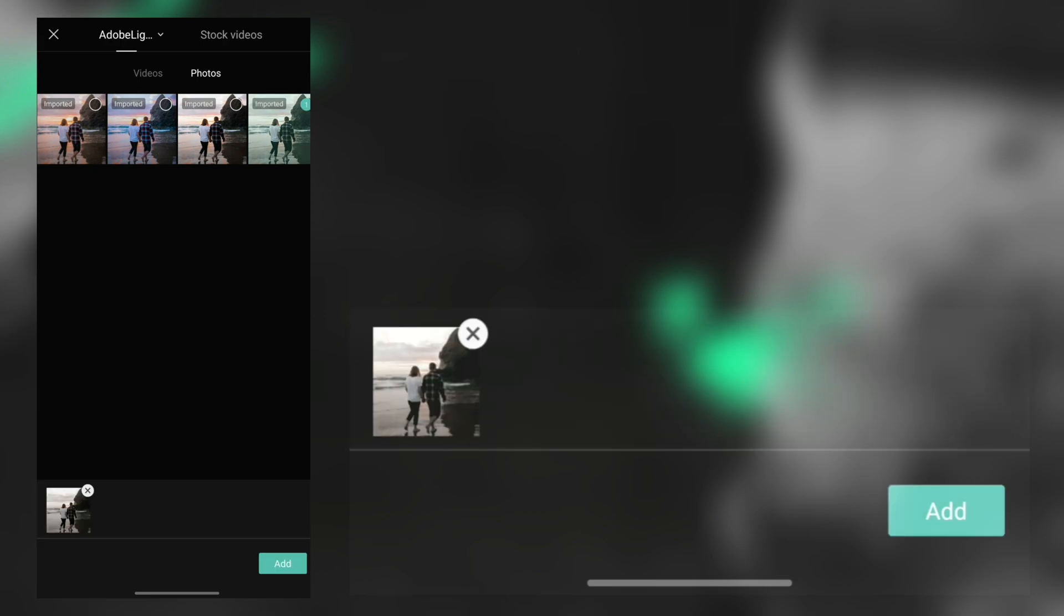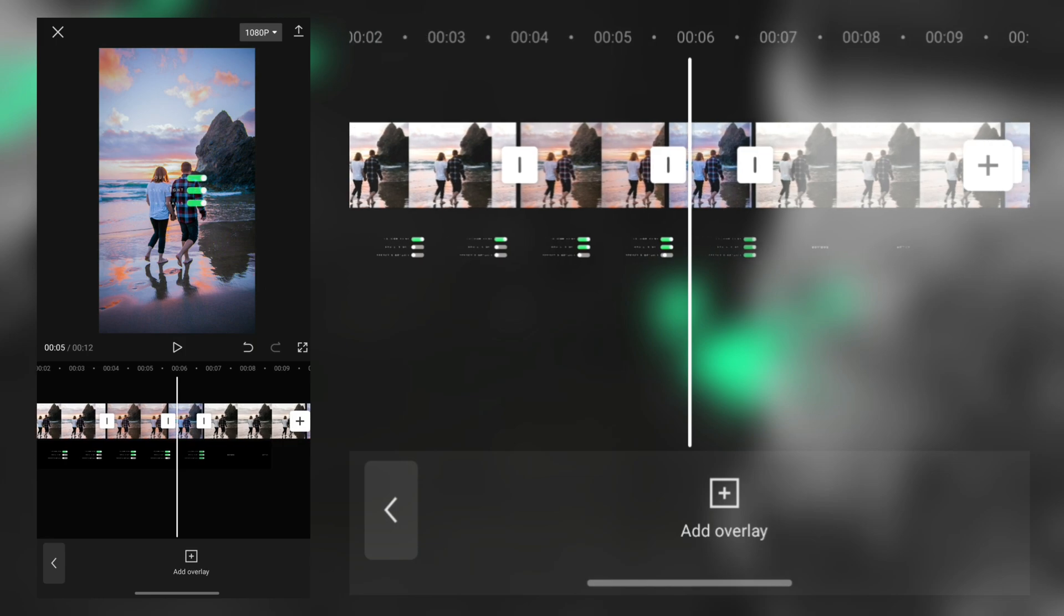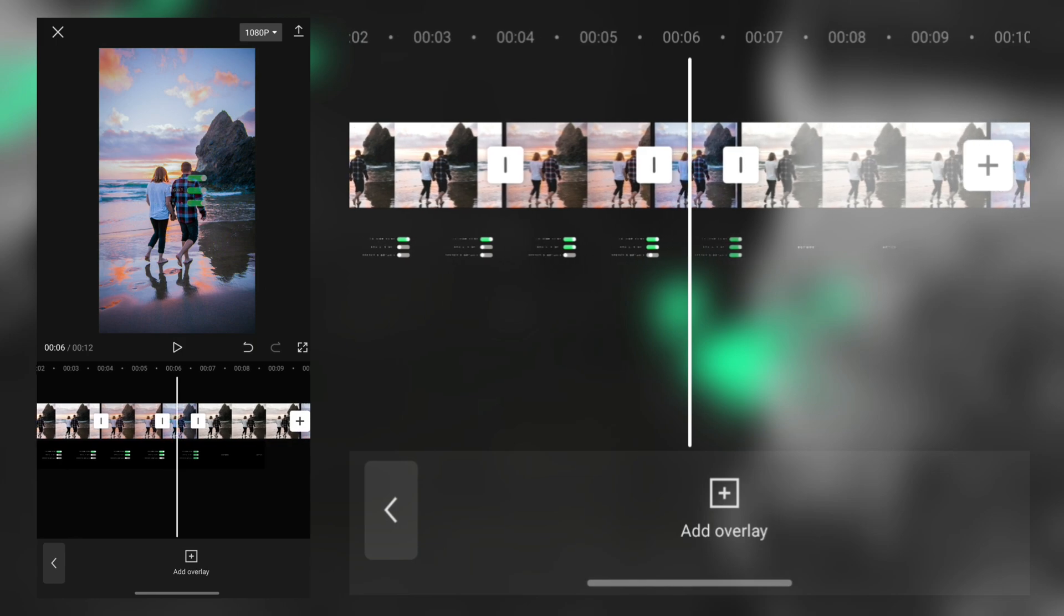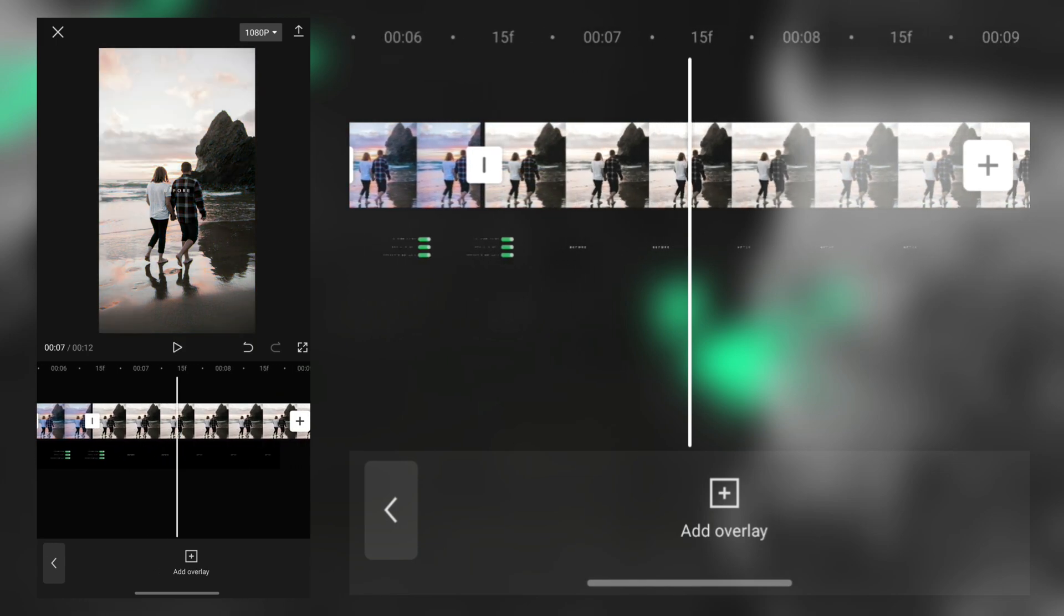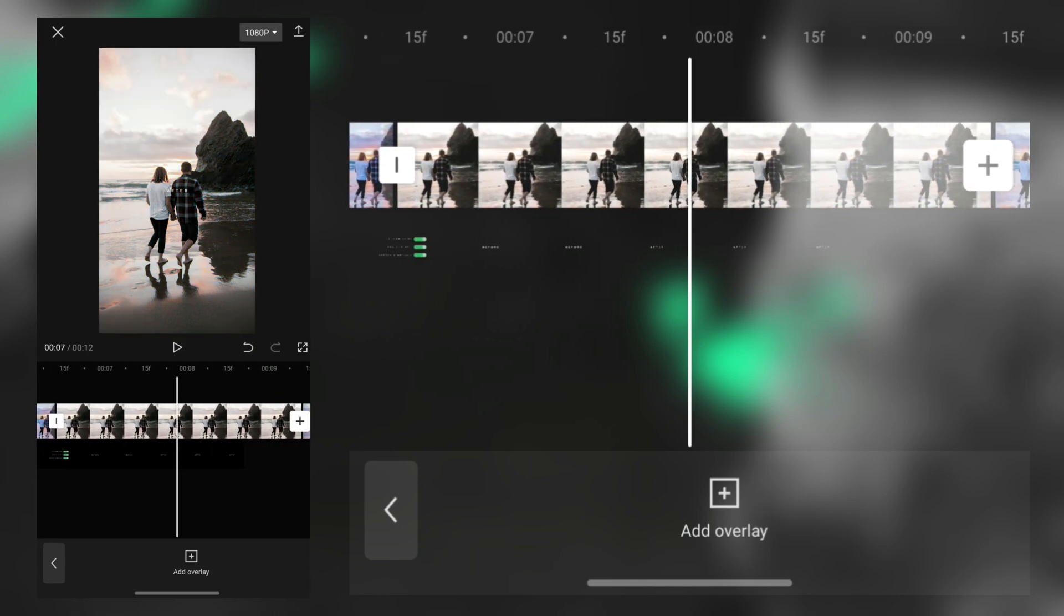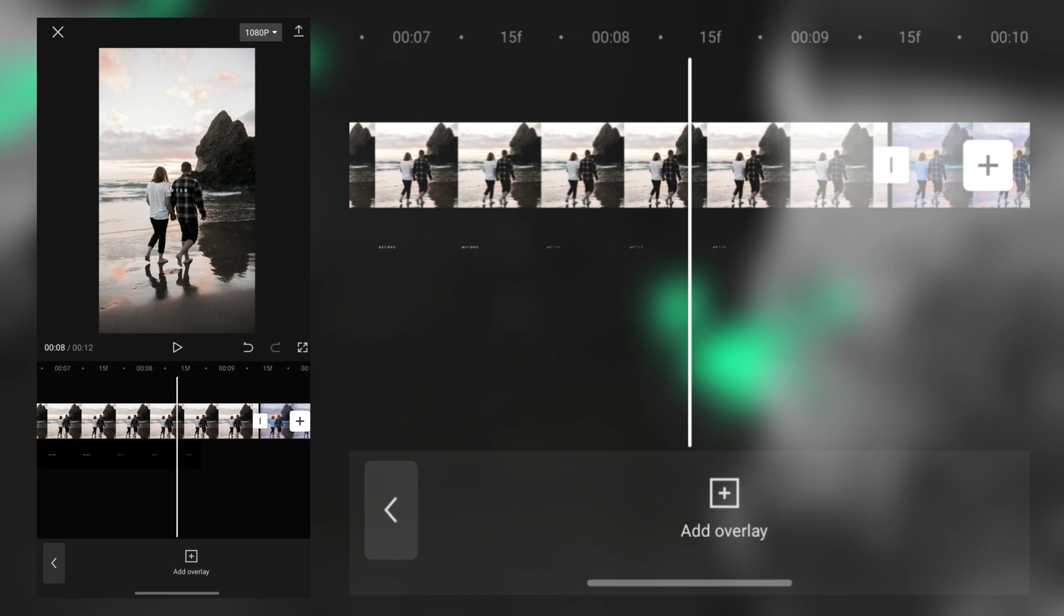Then we need to edit two more photos, the first one and final one. Then we also adjust these photos with timing.